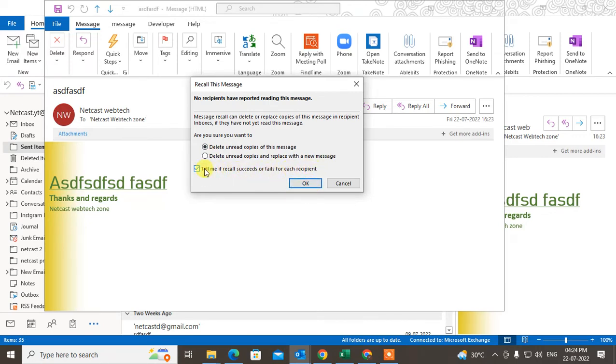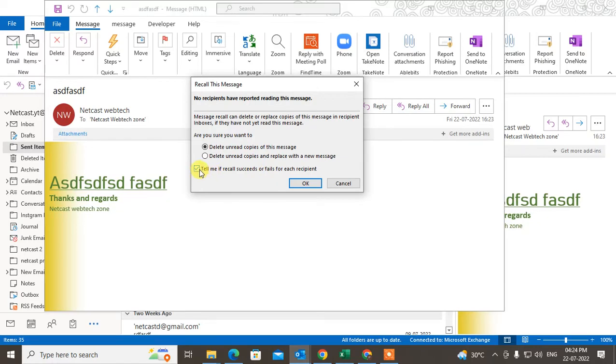This is very important, so just check mark it. There, it's done.